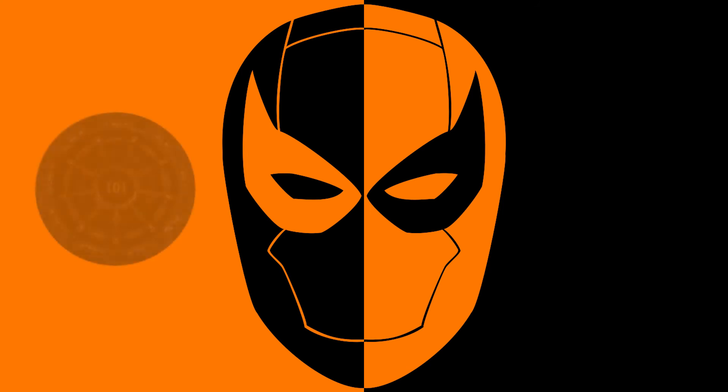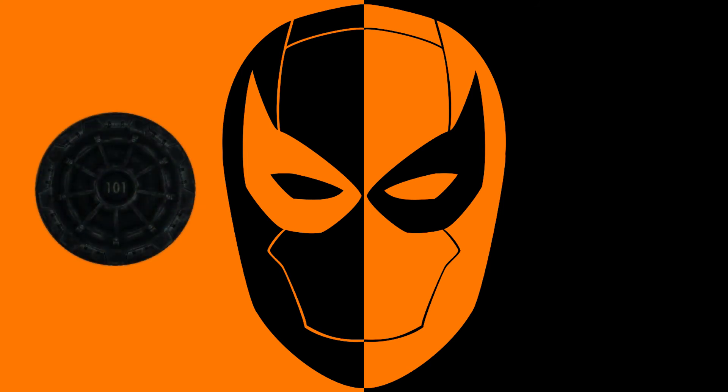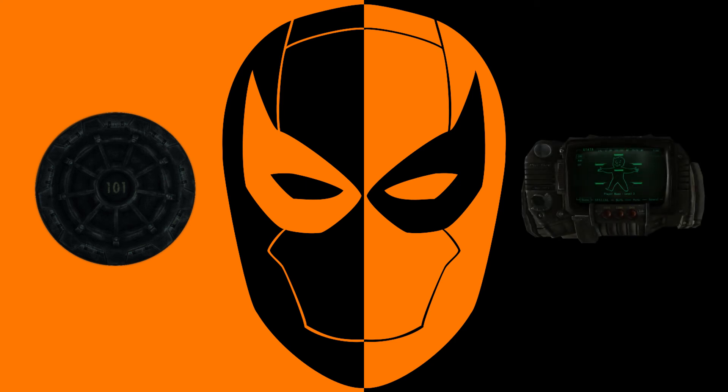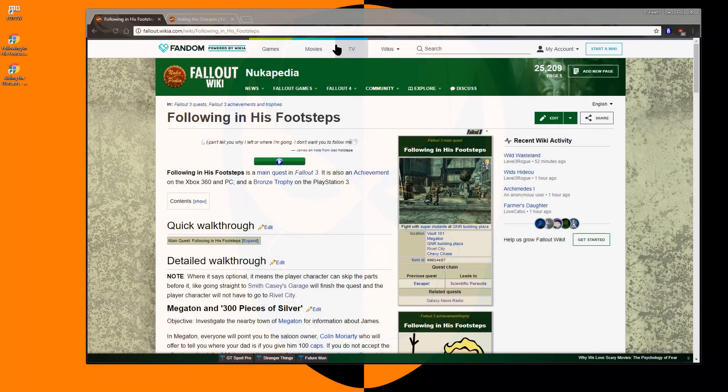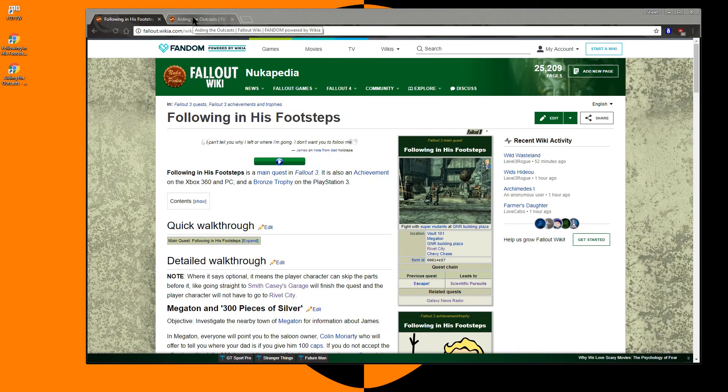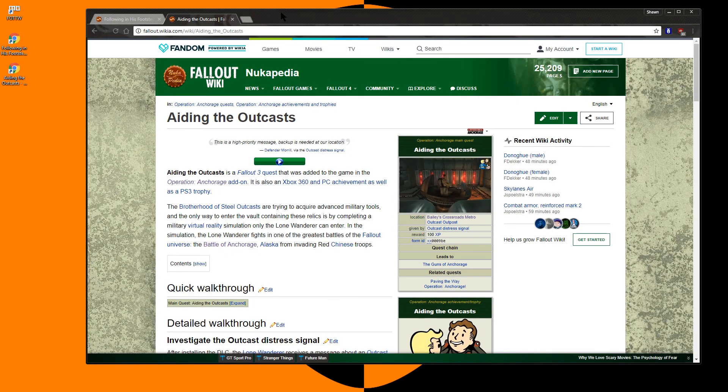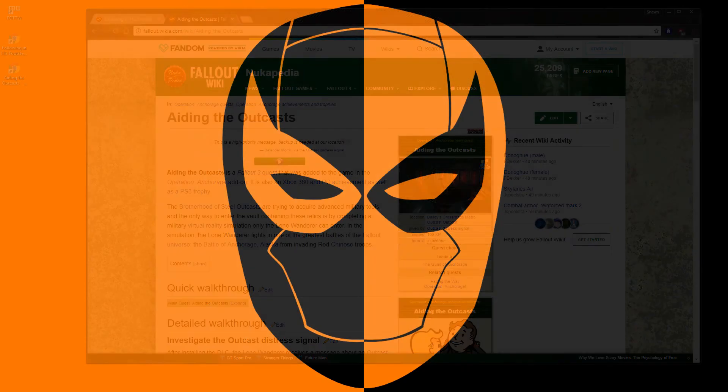Due to compatibility issues, I would suggest waiting on any major gameplay overhaul mod until after your character has left Vault 101. To limit compatibility issues with Pip-Boy mods, consider completing the Tranquility Lane sequence of the Following in his footsteps quest that you receive at the beginning of the game. This also applies to the Aiding the Outcast quests that you get as part of the Operation Anchorage DLC.